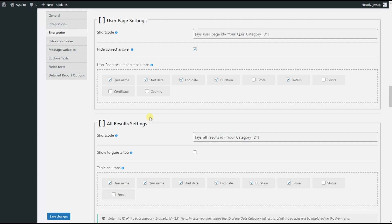In this video tutorial we will learn how to make use of the user page settings shortcode. We need to understand why we need it on the front end. Using the shortcode, we can display the current user's results history on the front end, so the user will know how many quizzes he or she has taken, or what score he or she got for each quiz. Also, with the help of this advanced shortcode, you can download your certificate right from the front end.